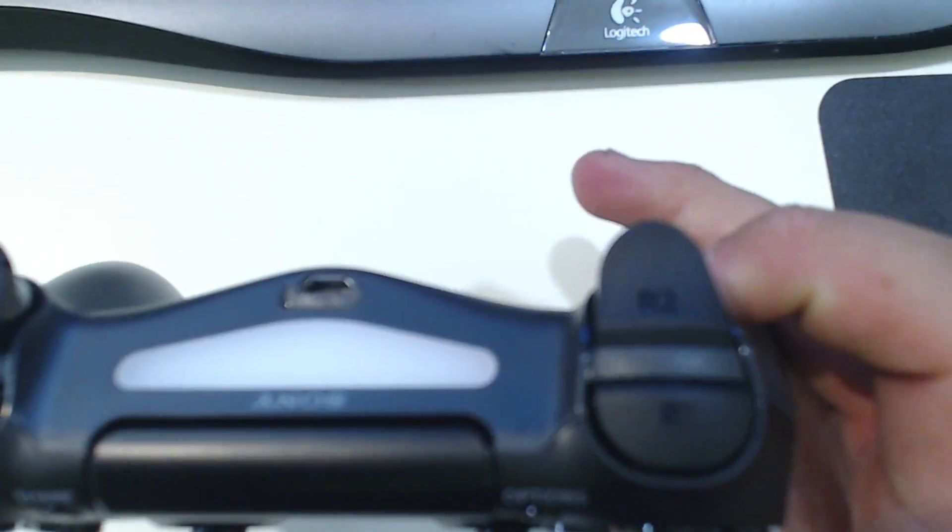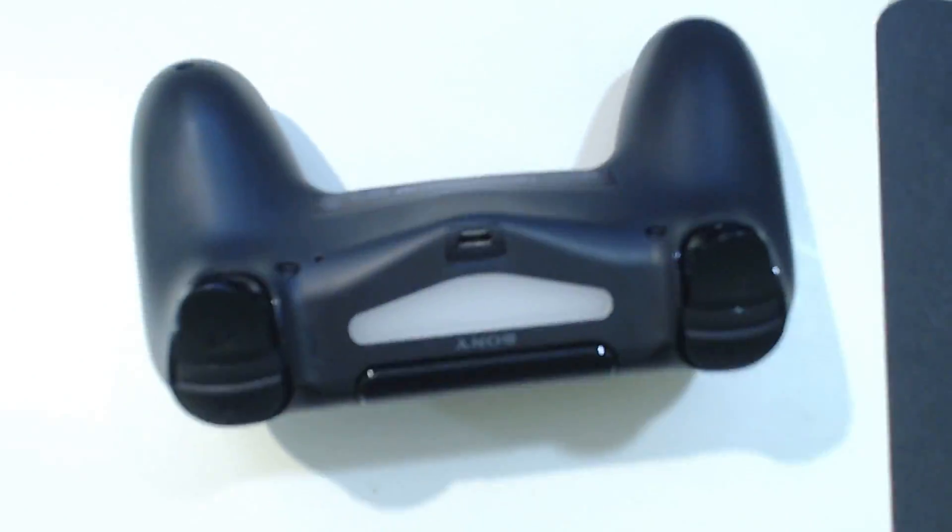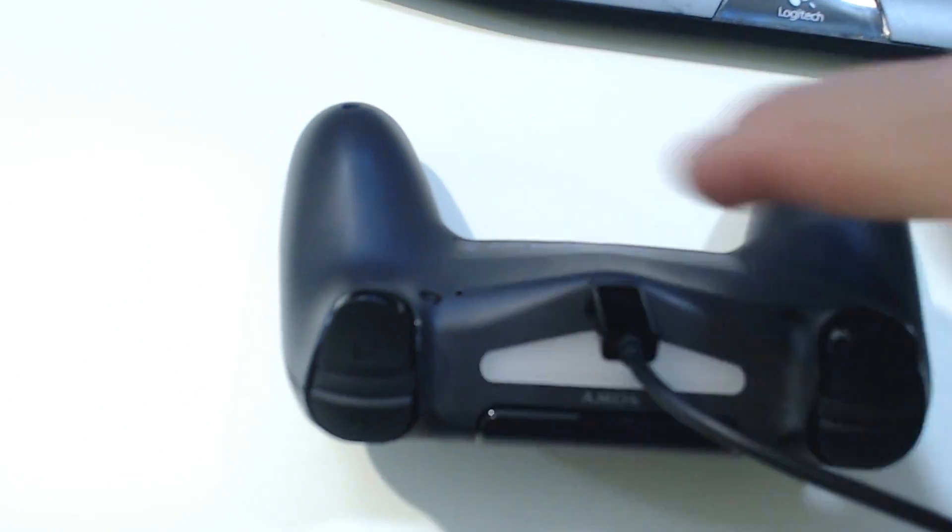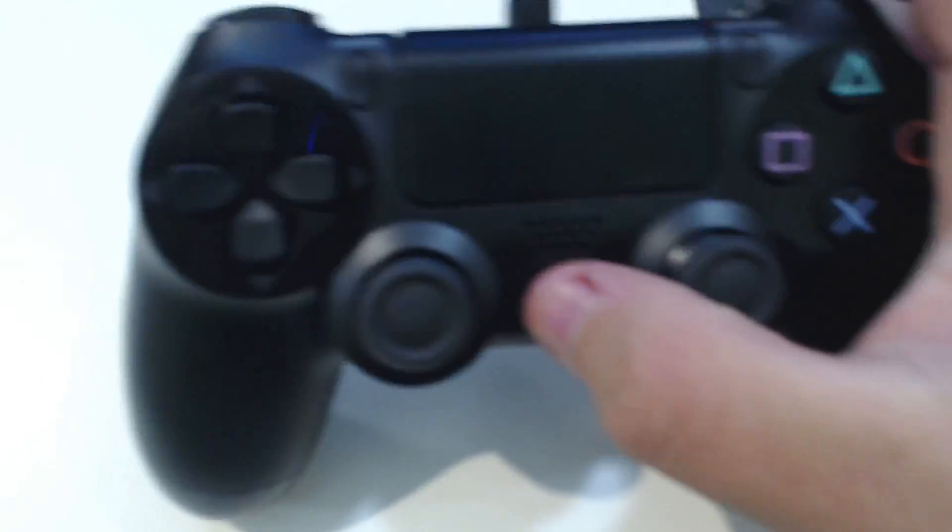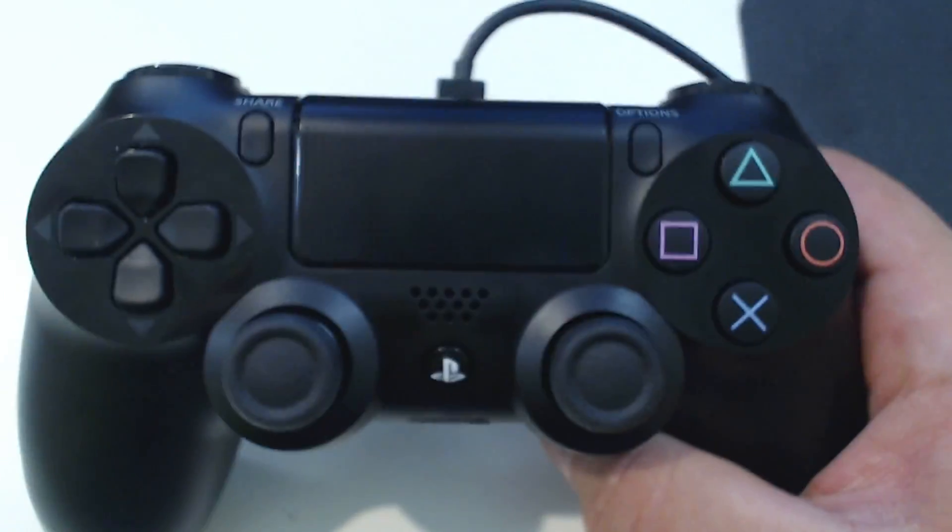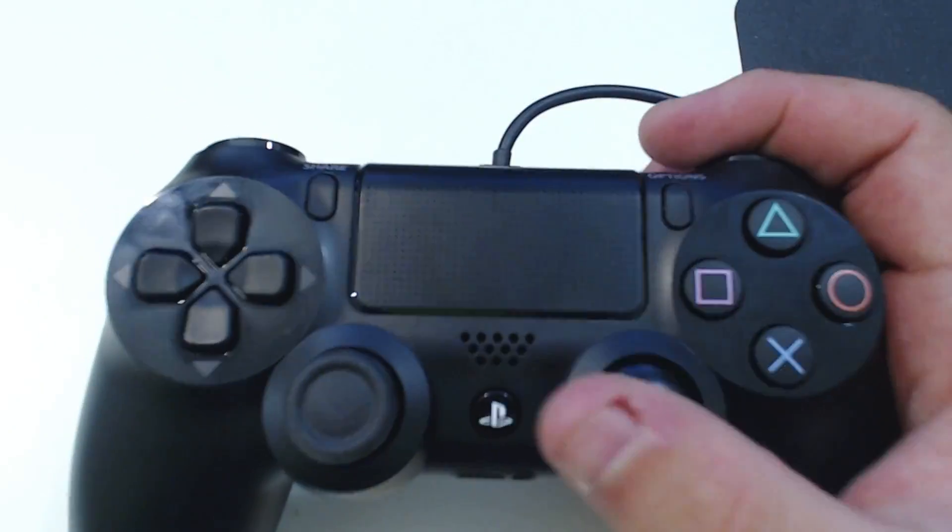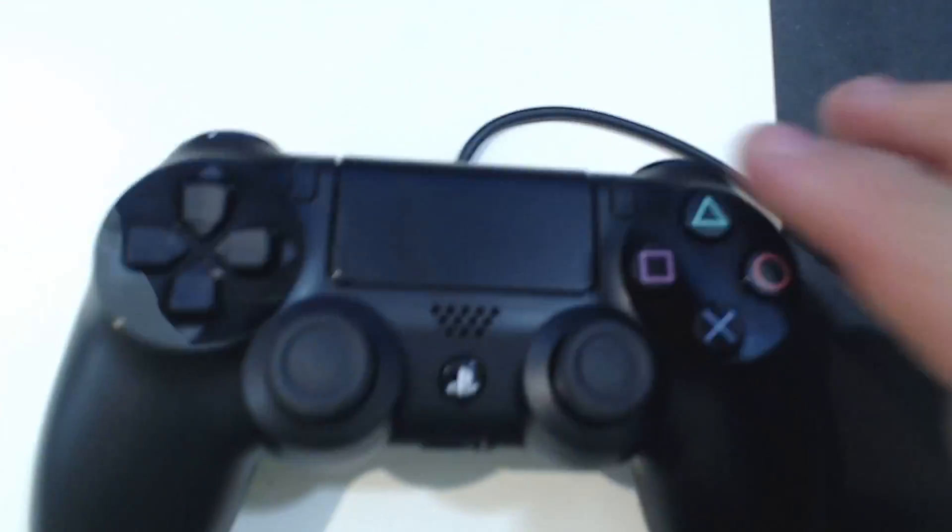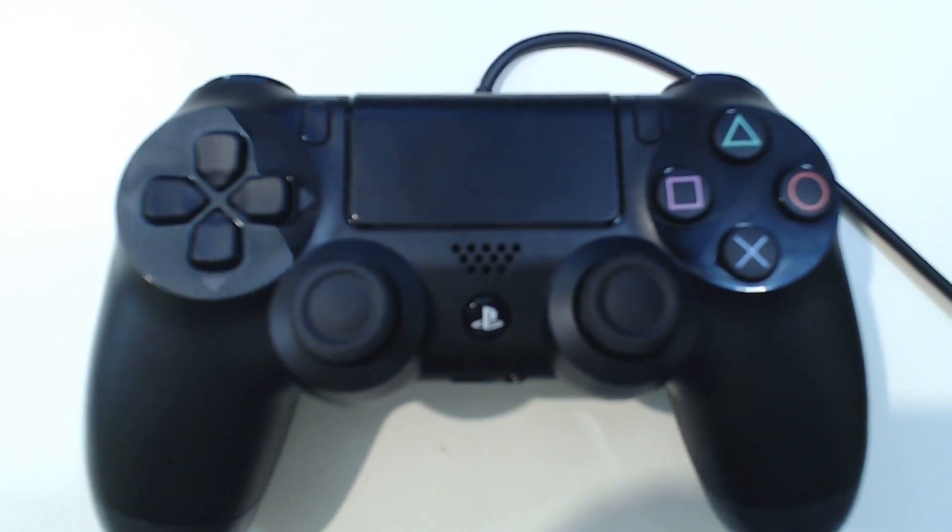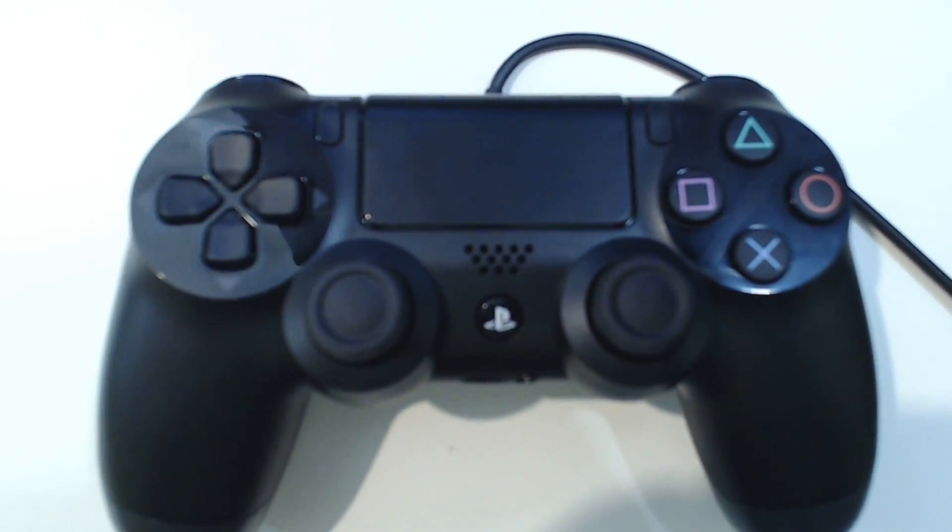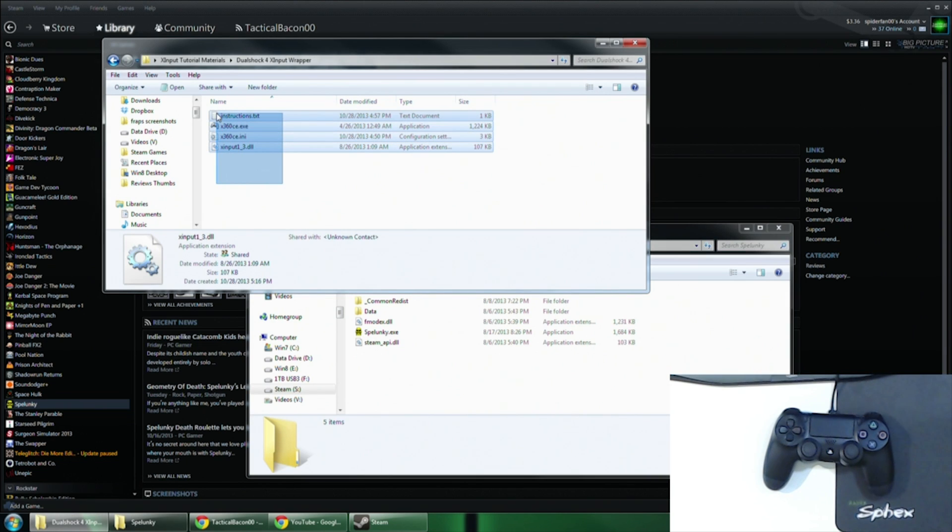The DualShock 4 uses direct input to send commands to the PC whereas the Xbox 360 controller uses X input. This tutorial along with the wrapper included in the description below will show you how to change that direct input into X input that can be easily interpreted by whatever game that you're playing.